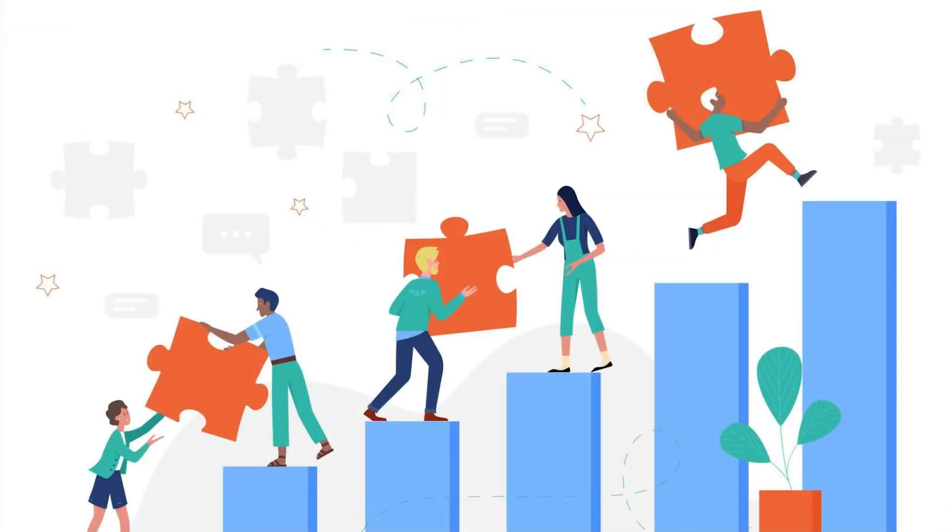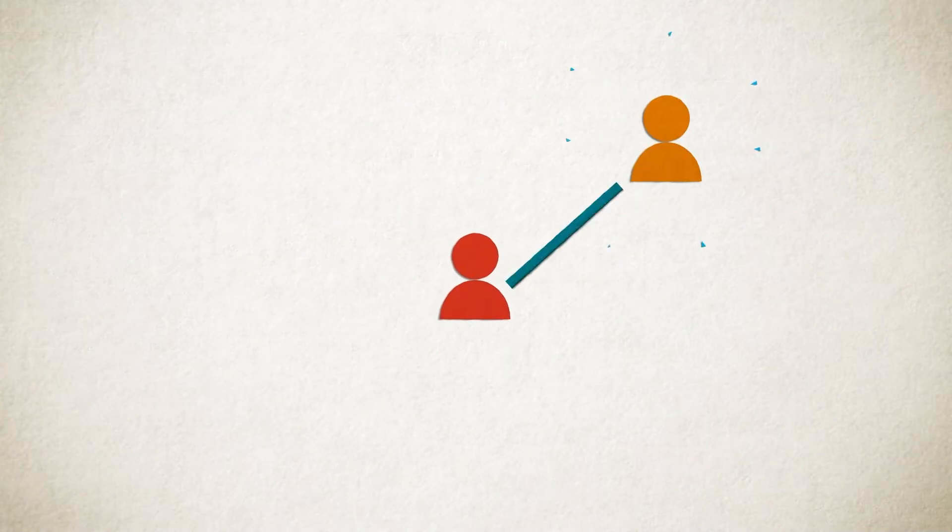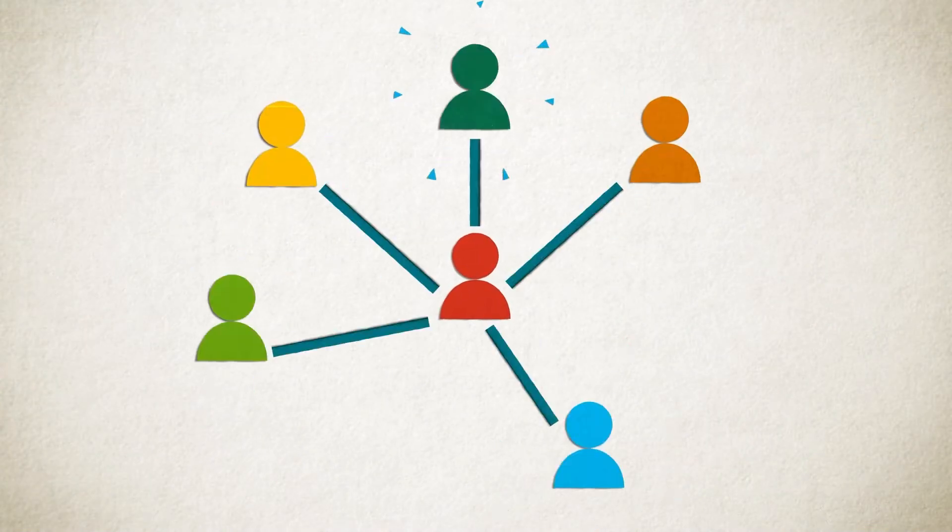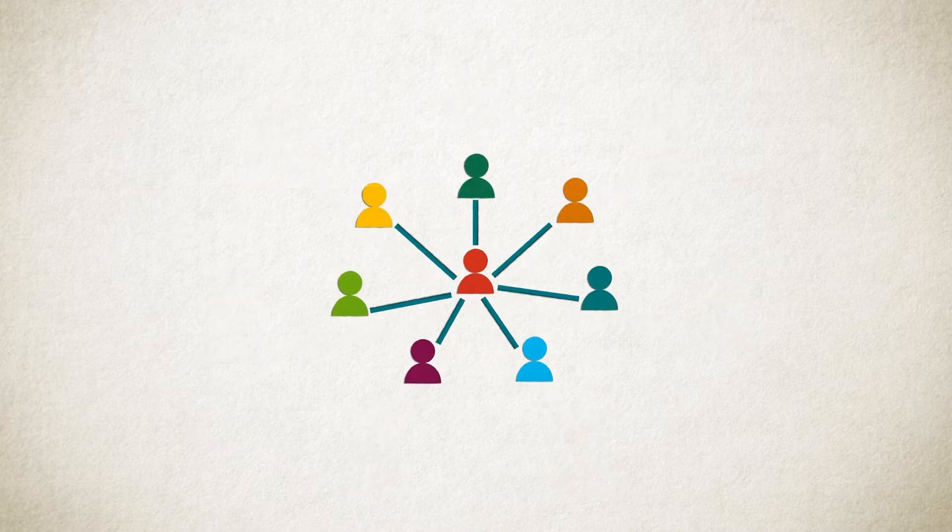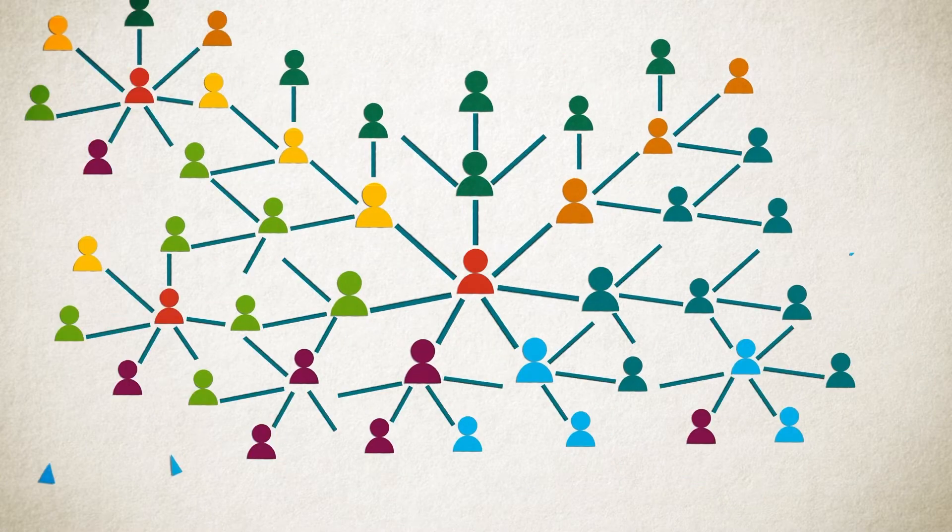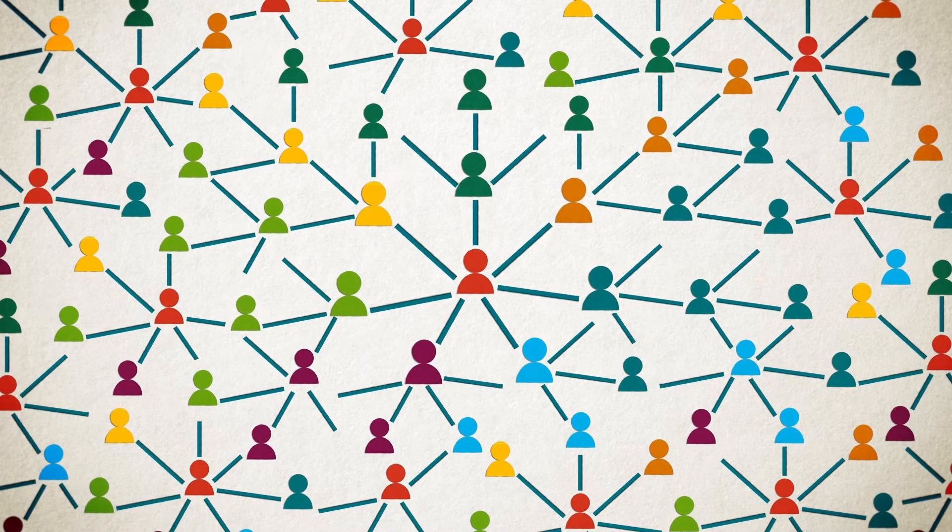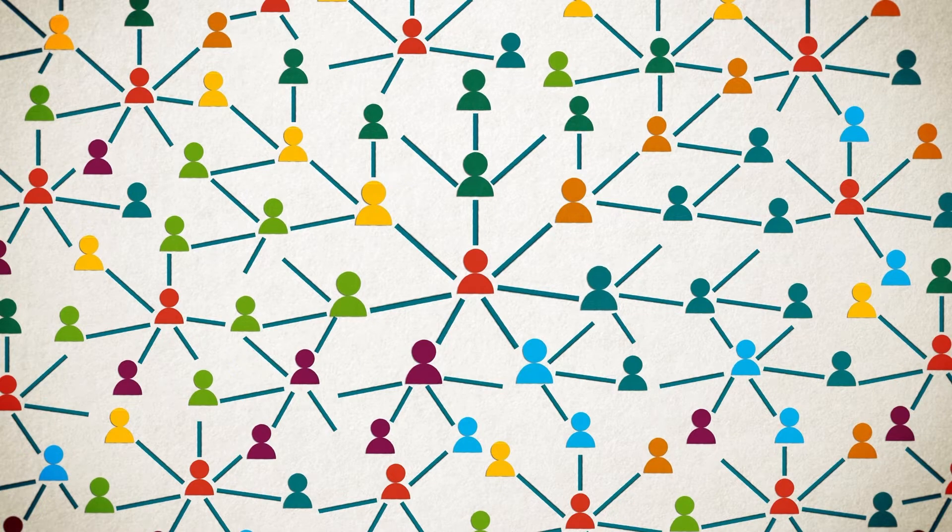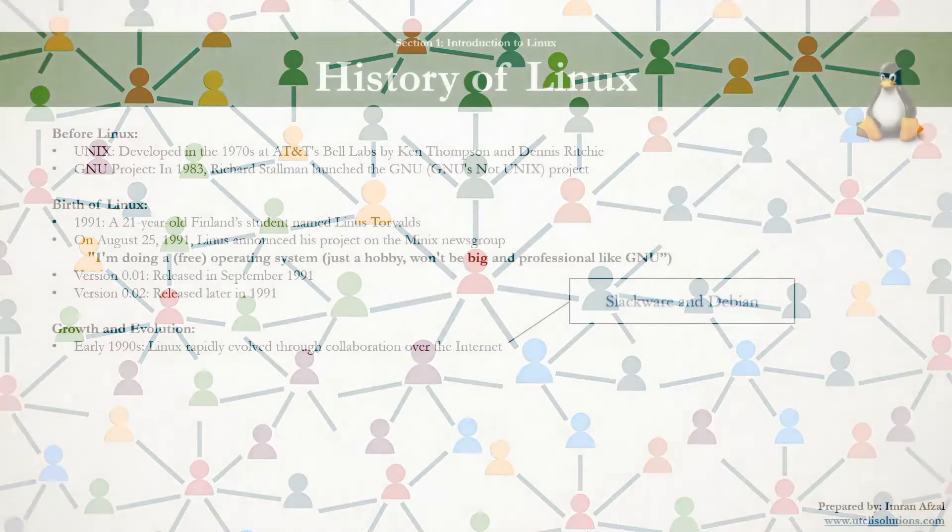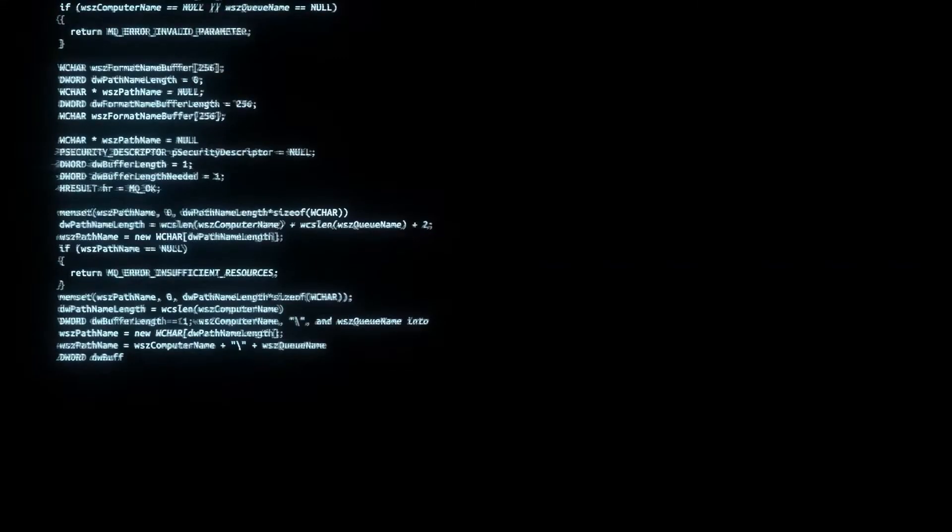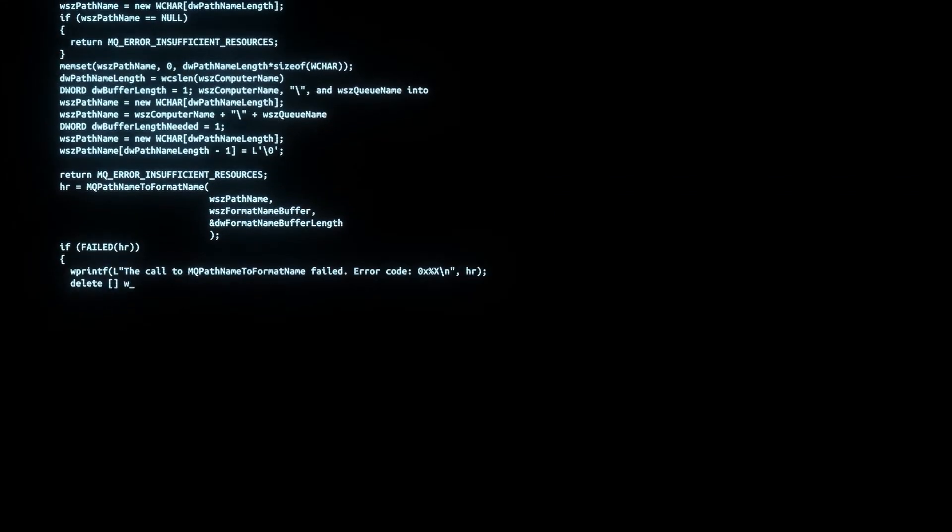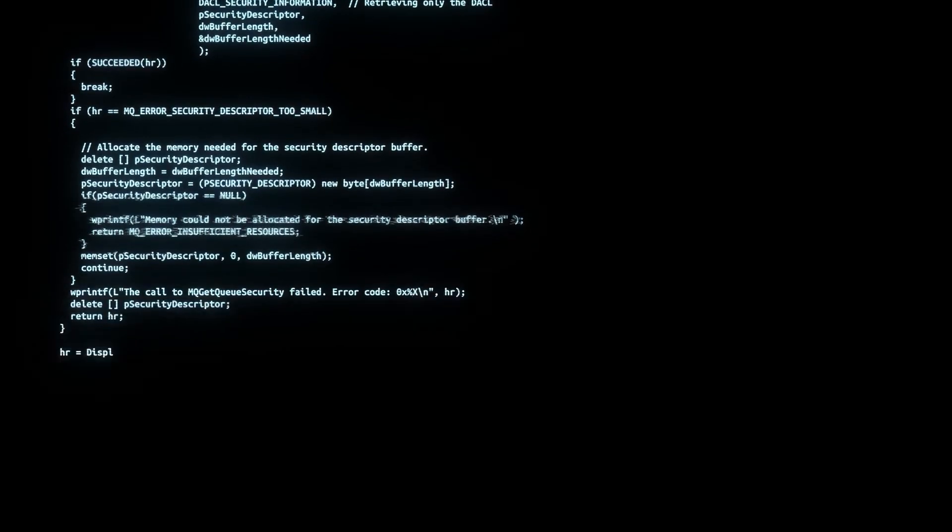Let's see the growth and evolution of Linux. In early 1990s, Linux rapidly evolved through collaboration over the Internet. Distributions, often referred to as distros, like Slackware and Debian emerged, making it easier for users to get a complete Linux-based operating system. Then in 1994, version 1.0 was released with 176,000 lines of code.